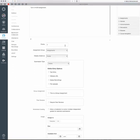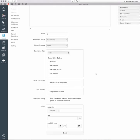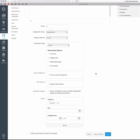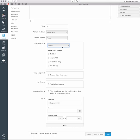The Points and Assignment Group fields you don't need to worry about. The Submission Type, though, you want to make sure you have set correctly. It's going to be an online submission. There are other submission methods available, but online is what you're going to want.